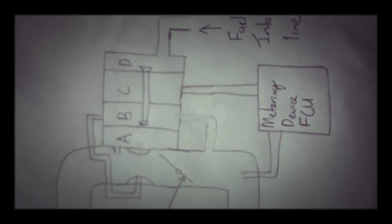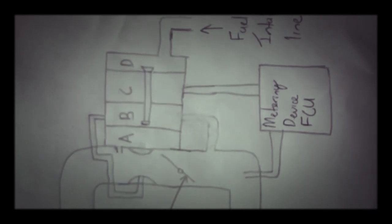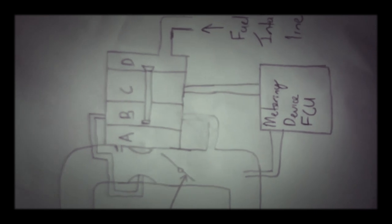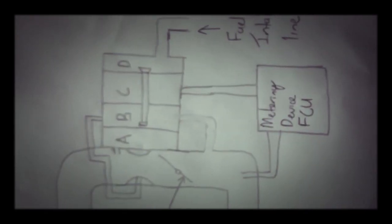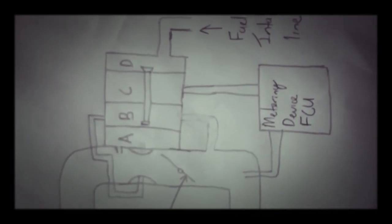As the throttle closes venturi pressure increases, as pressure increases it also increases chamber B, pushing back to chamber A, closing off the poppet valve and stopping fuel flow to our FCU and our discharge nozzle.